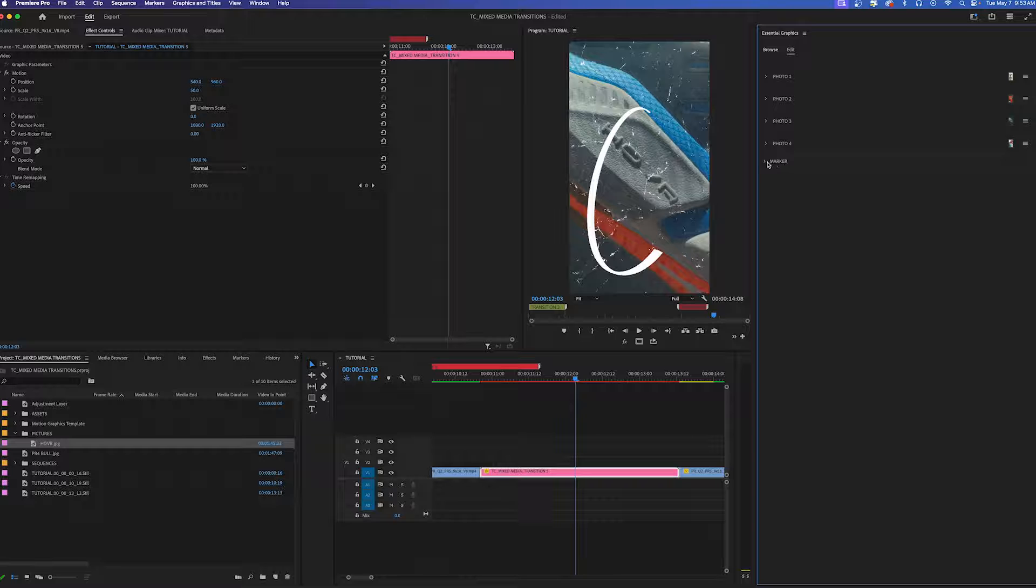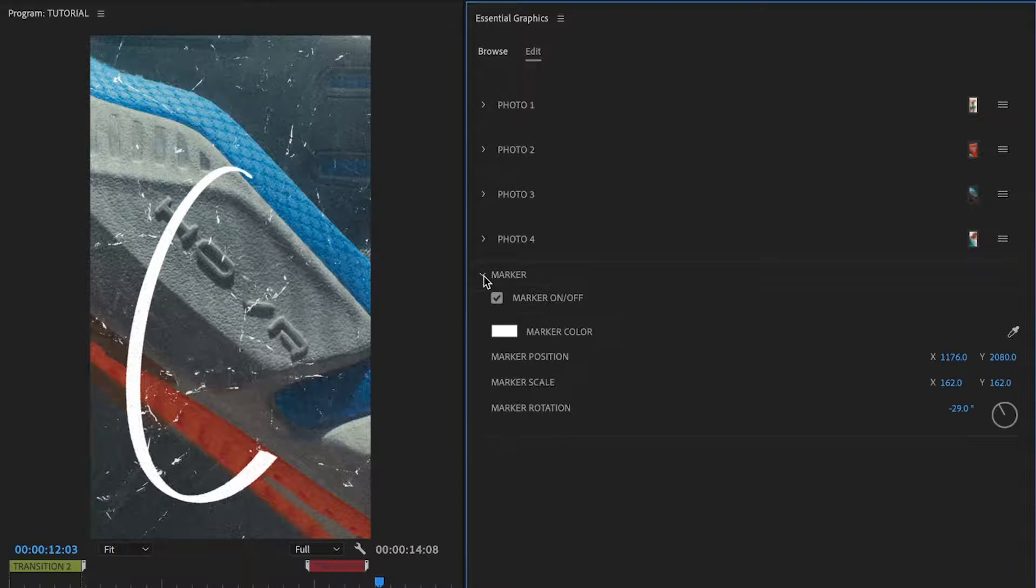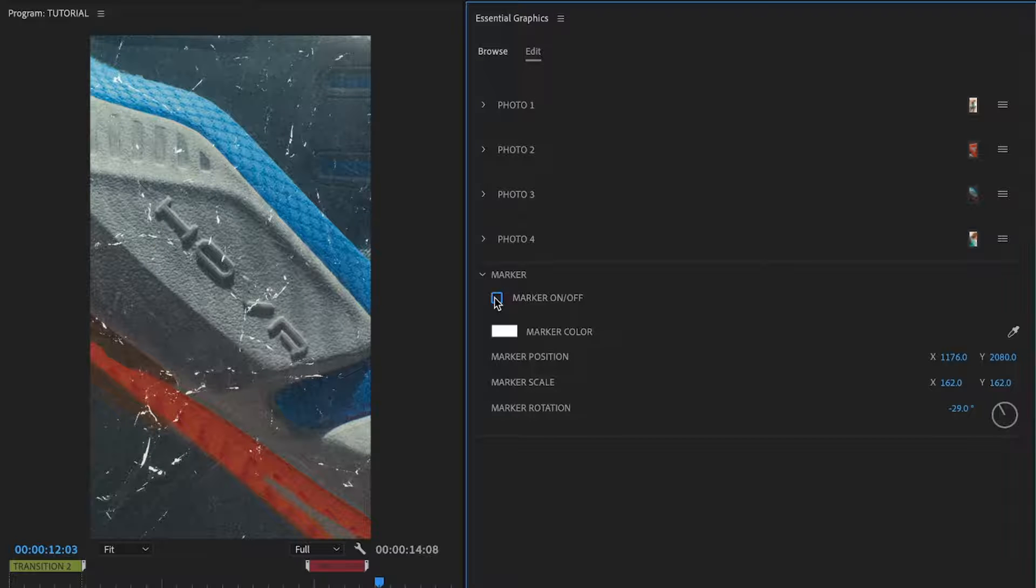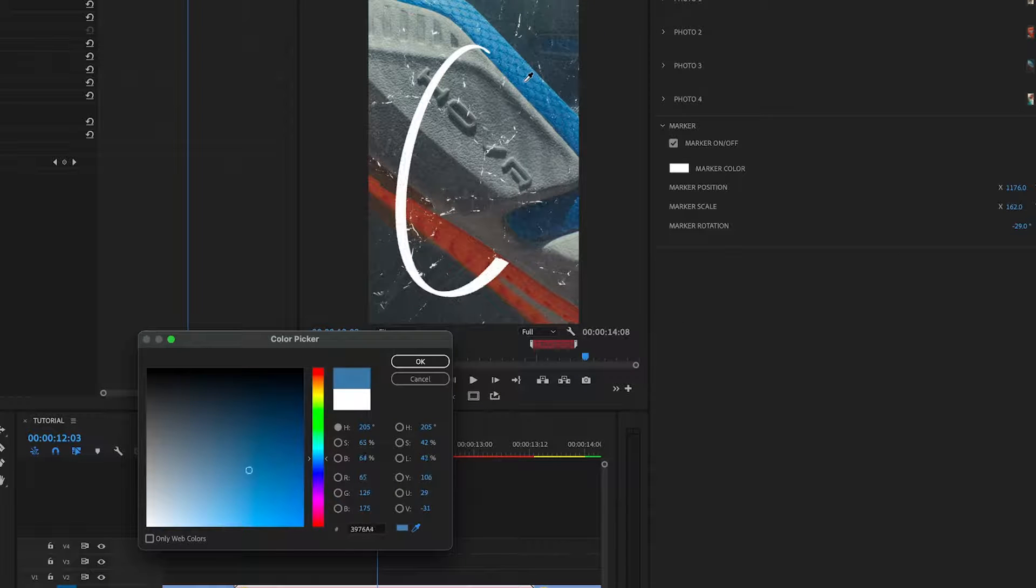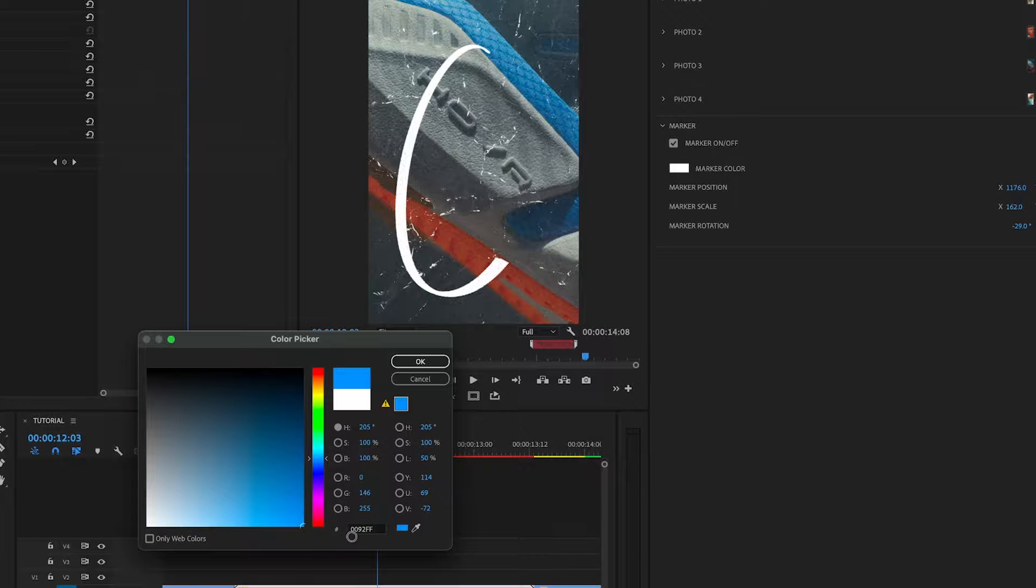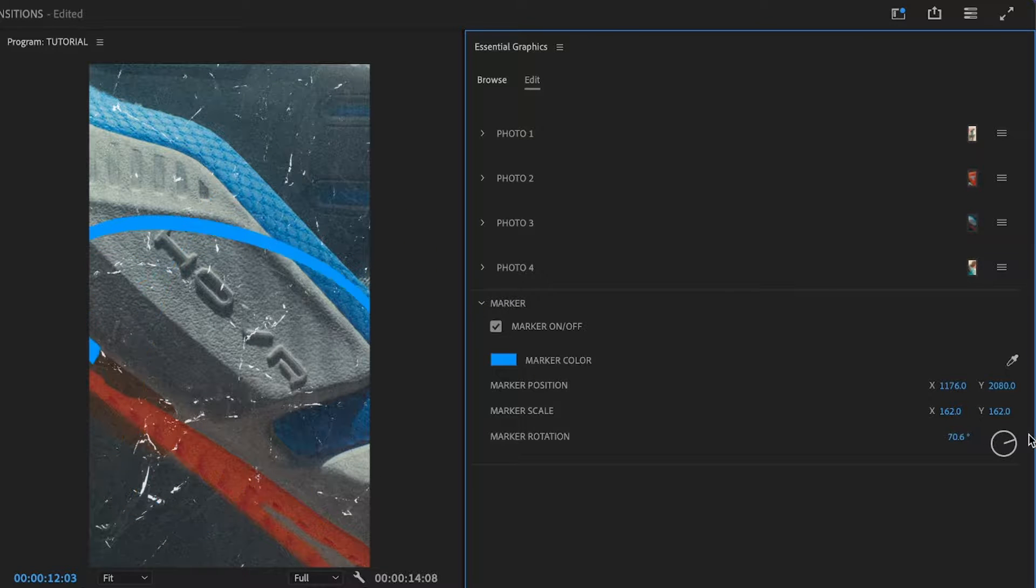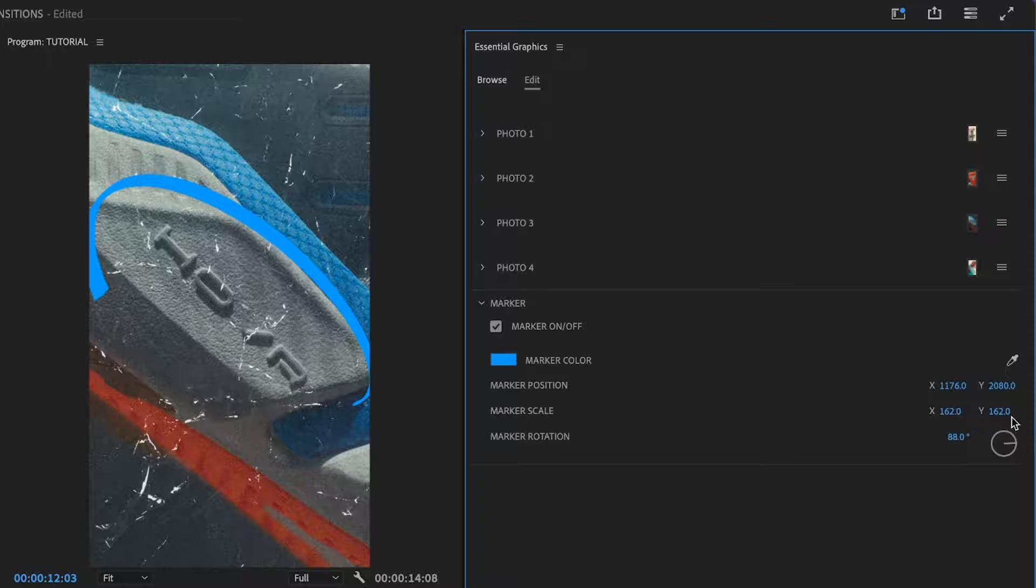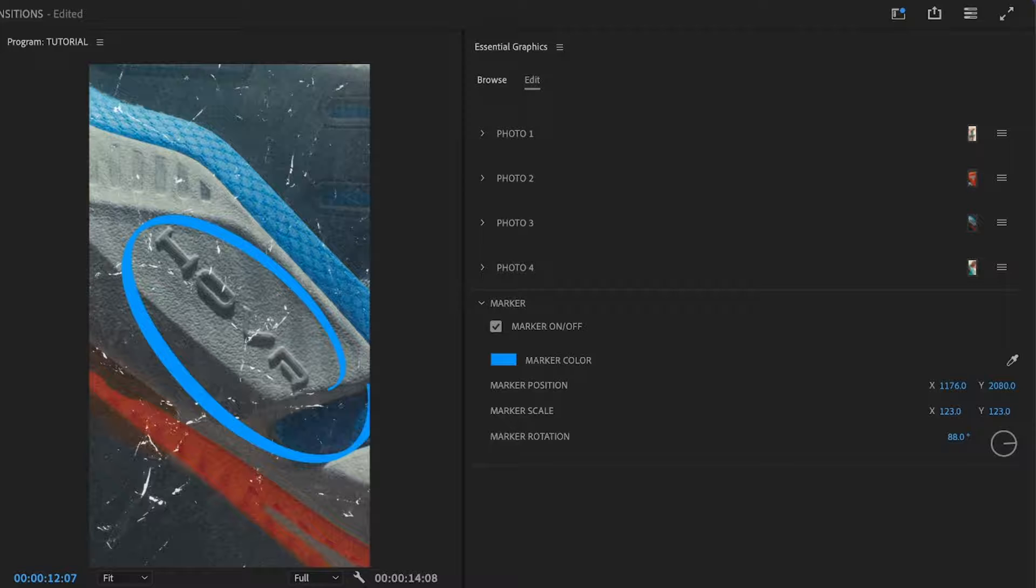You can also see on this transition five that there's a marker tab. If you expand this open you can toggle on and off this marker if you don't like it. You can actually change the color. Let's change it to blue to match the shoe, make it a little more saturated, press OK. We're even going to rotate it around and scale it down a little bit so it's just circling the hover.